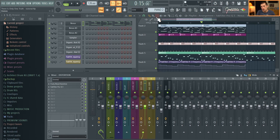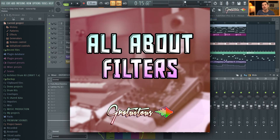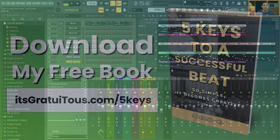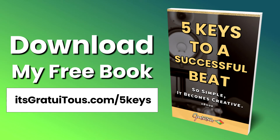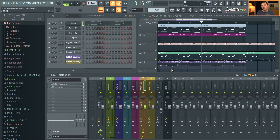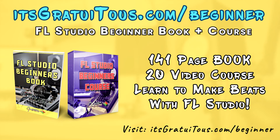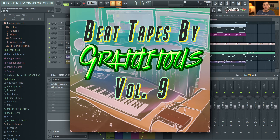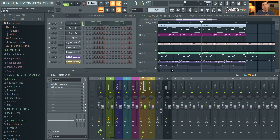I hope you guys learned something in this video. If you want to learn more about filters, check out my course — it's called 'All About Filters.' You'll learn about automation clips, low cut filters, high cut filters, and how to use them to build emotion and tension. If you're brand new here and want to learn FL Studio, download my free book 'Five Keys to a Successful Beat' at itsgratuitous.com/fivekeys. For a deeper dive, check out my FL Studio Beginners book at itsgratuitous.com/beginner. Be on the lookout for Beat Tapes by Gratuitous Volume 9, and if you have questions, leave a comment below and subscribe for new videos.